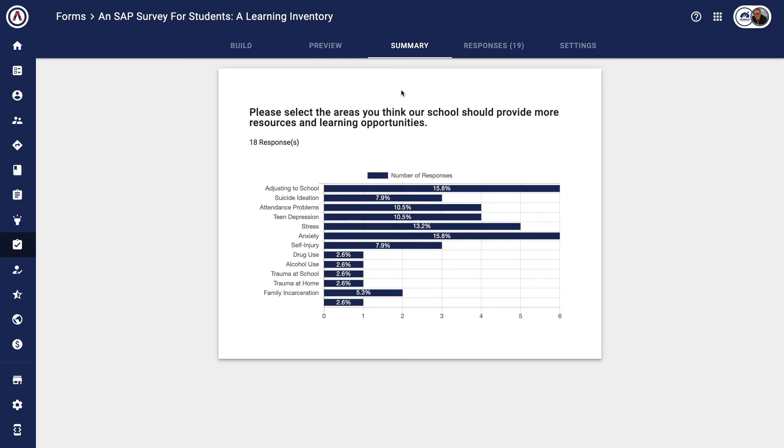You can see the form summary of data that comes in so you can see what the responses are in a summary type chart.